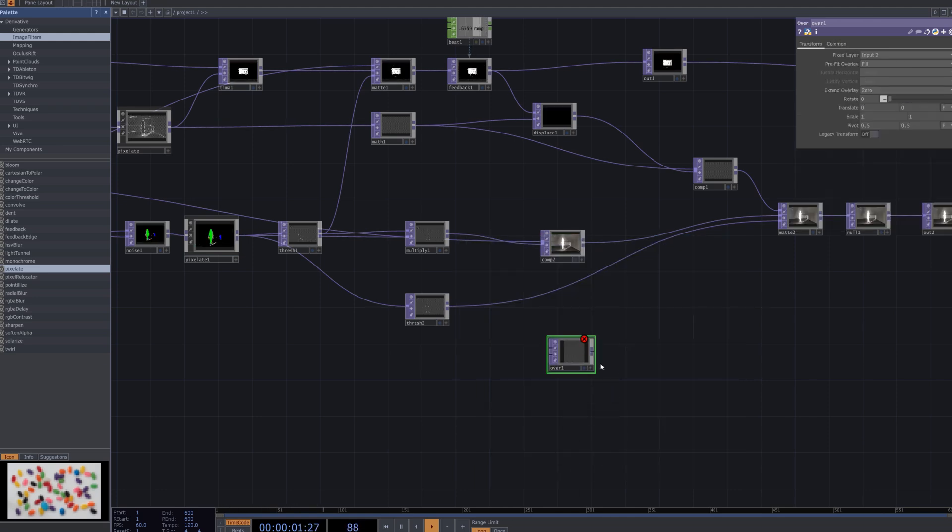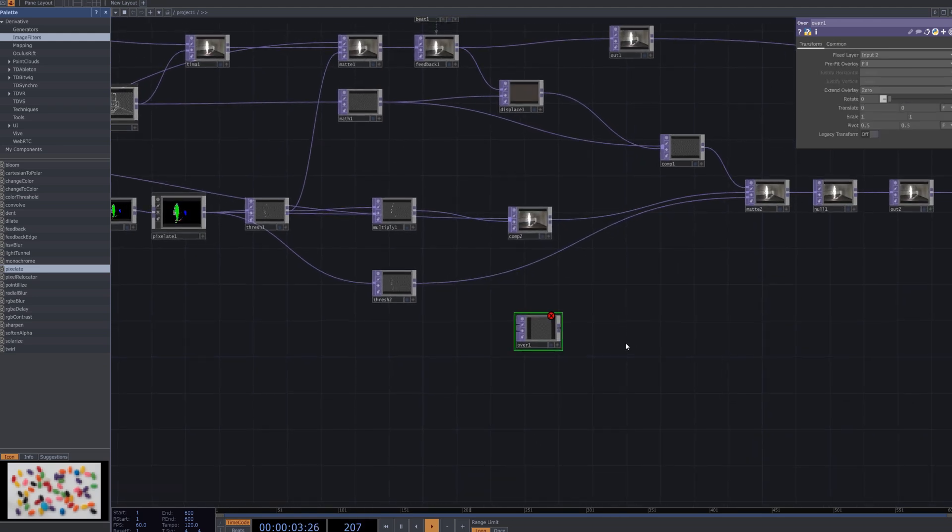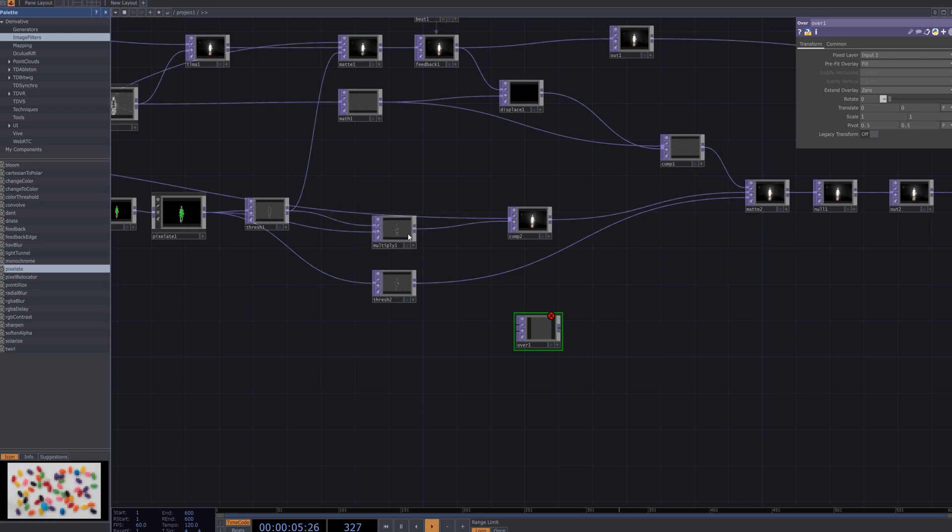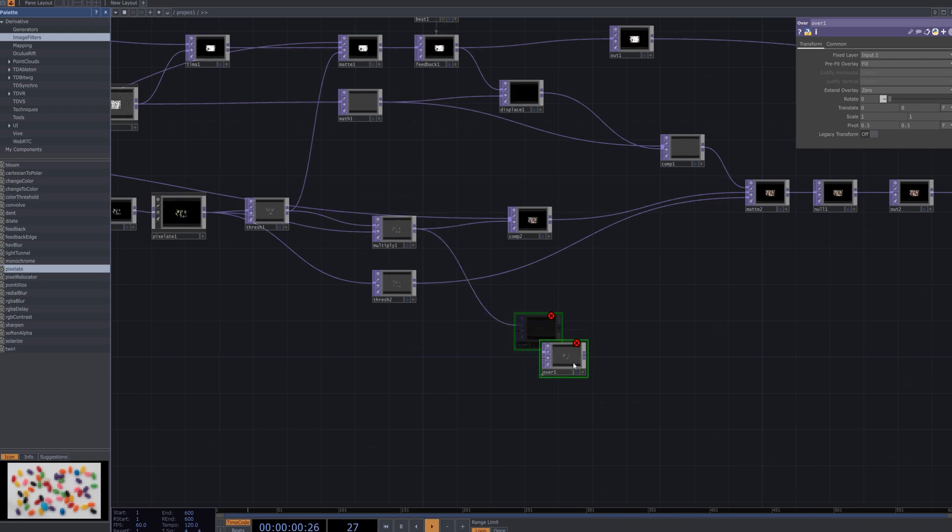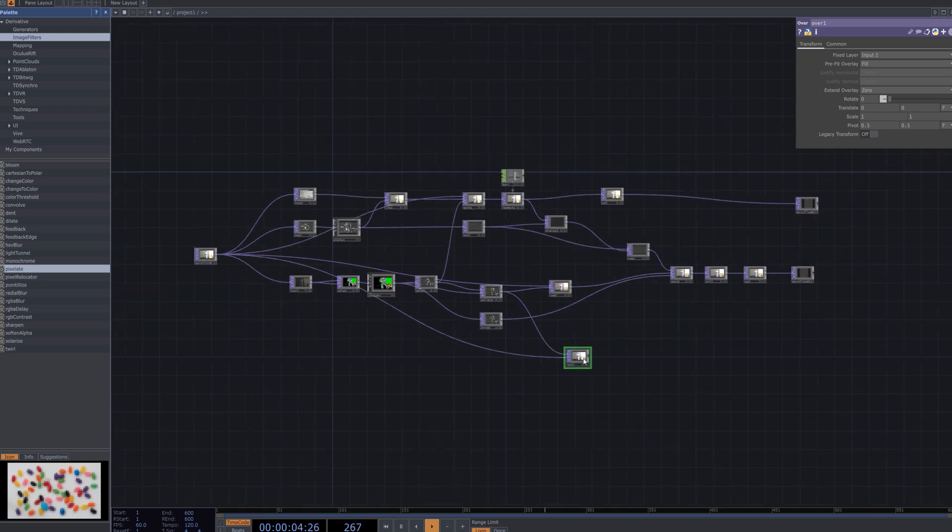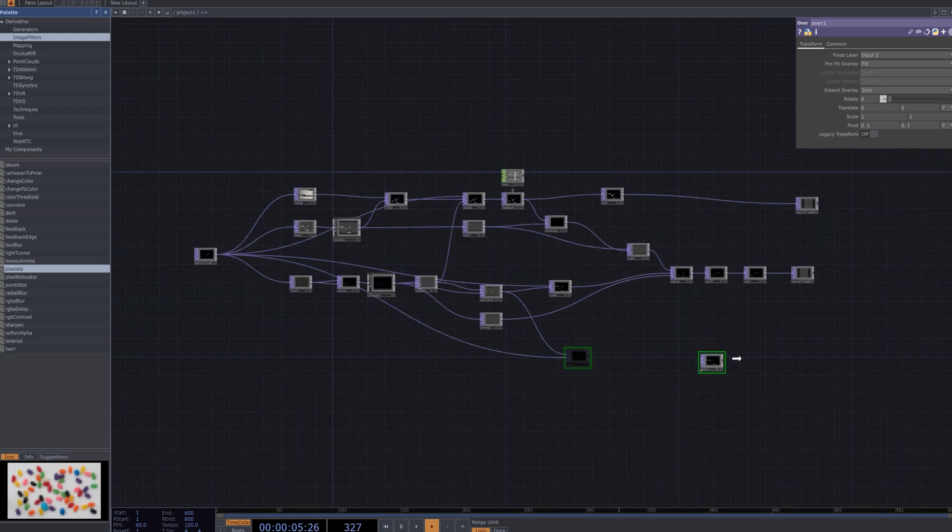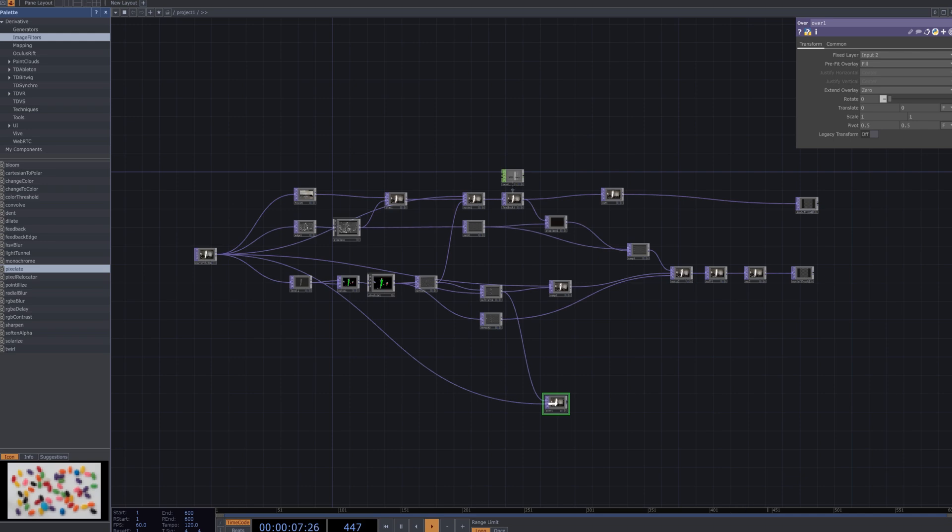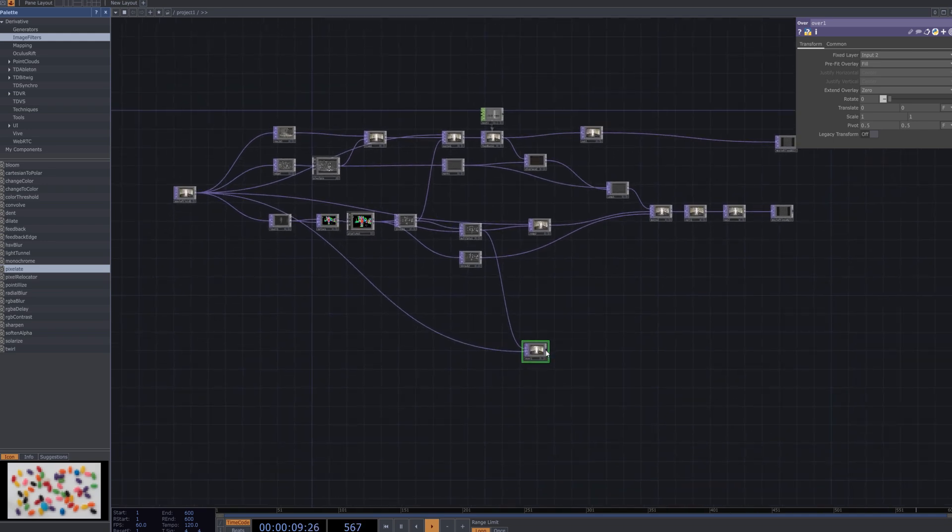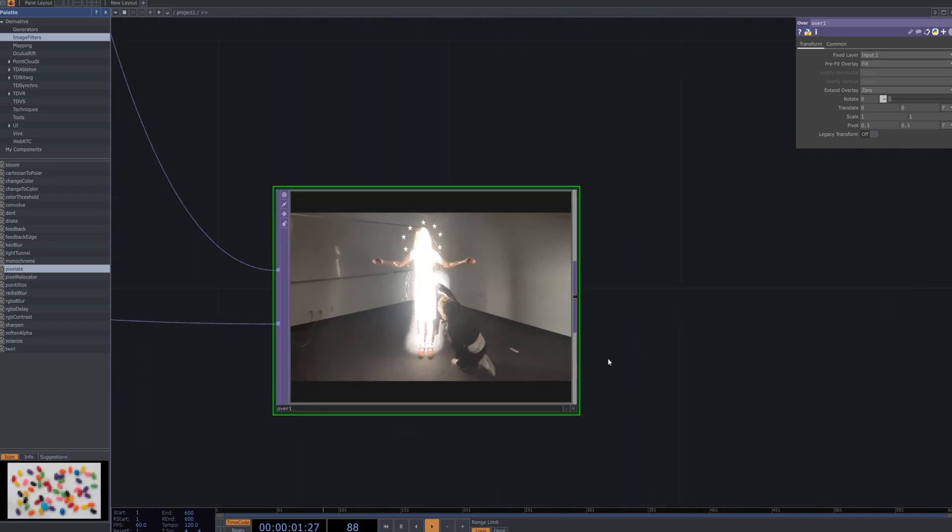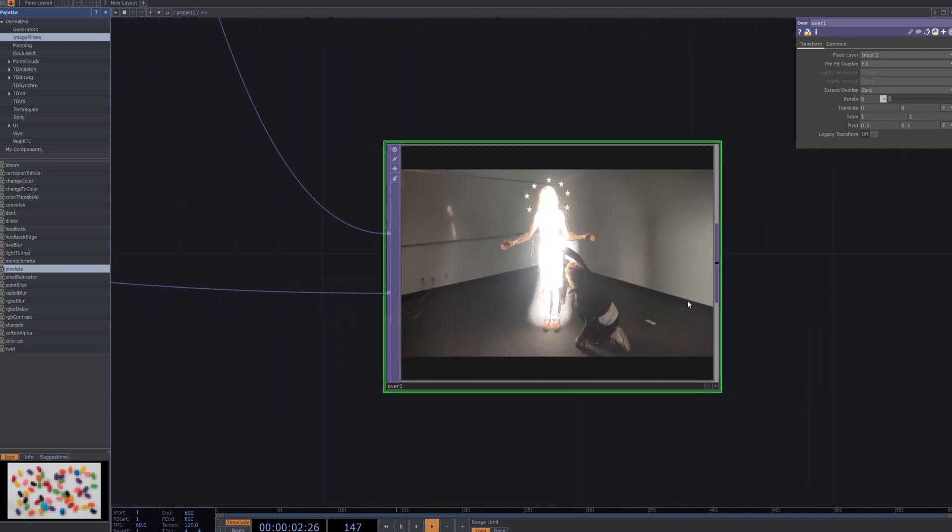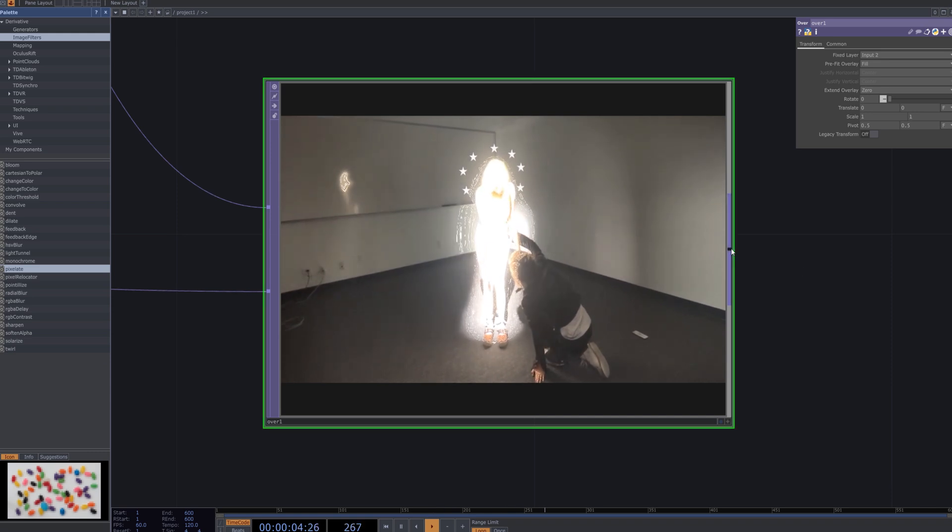The method is simple. First add an over node and connect the multiply node to it, followed by connecting the original footage. Since the original color of the multiply node is white, you can easily adjust the color to blend more naturally with the original video. This process ensures that the glitch effect is seamlessly composited on top of the original footage with color adjustments applied effortlessly.